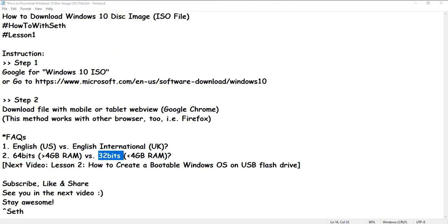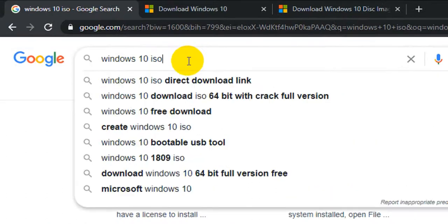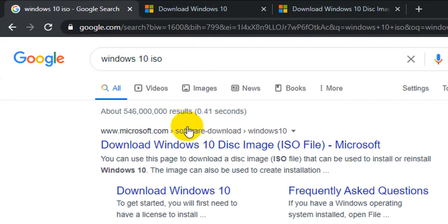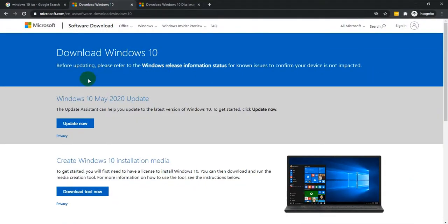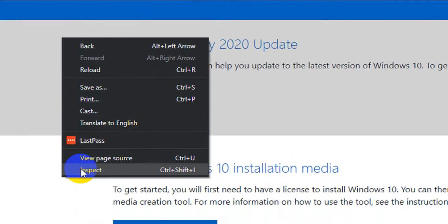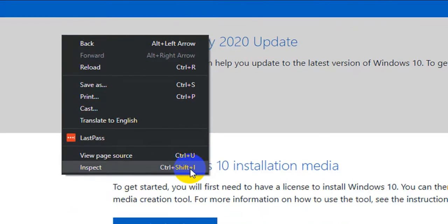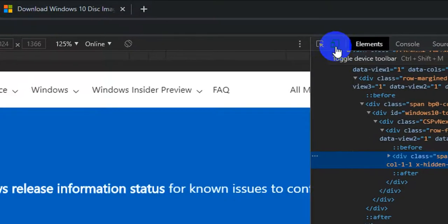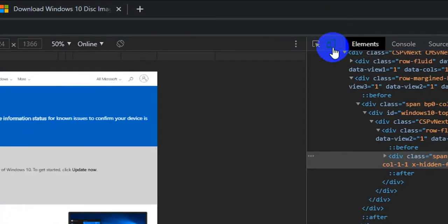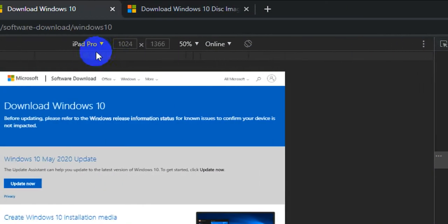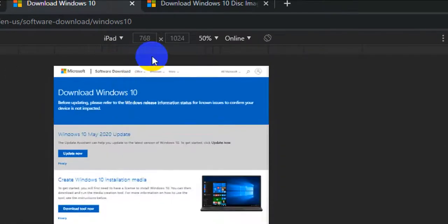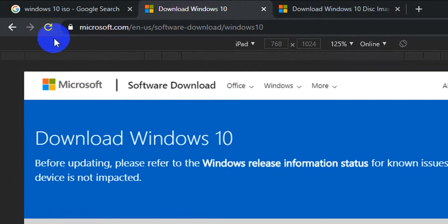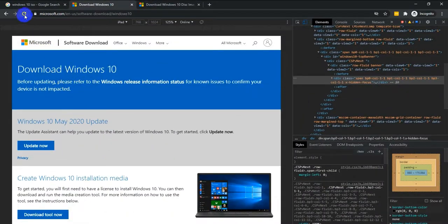So let's get started. Type in Windows 10 ISO and open this link. Then right-click anywhere on the page, or press Ctrl+Shift+I to open DevTools. Select the device emulation option — choose iPad at 125% — and then refresh the page.